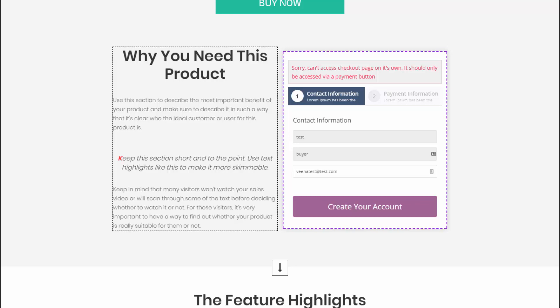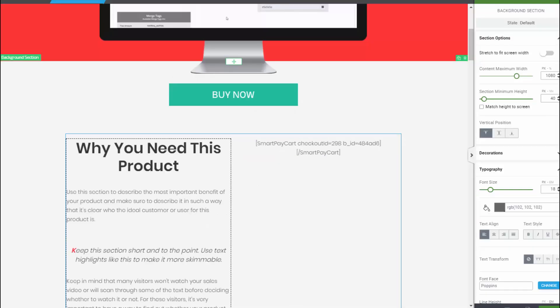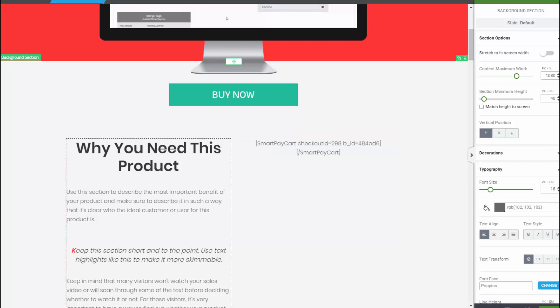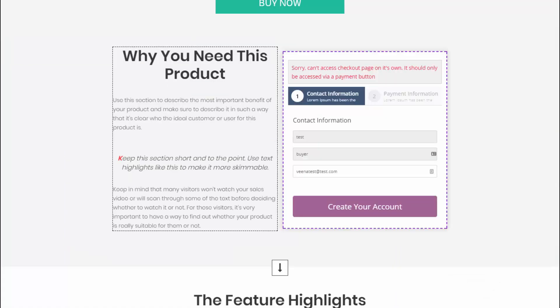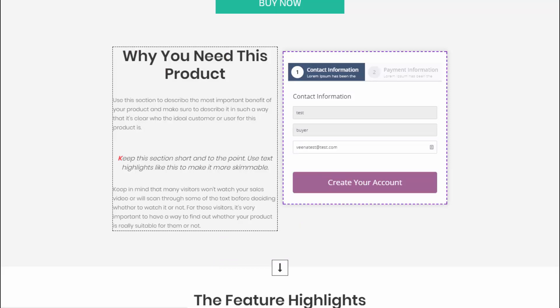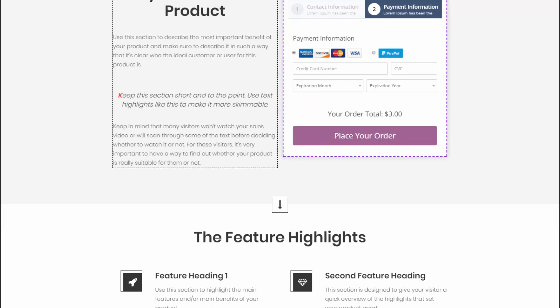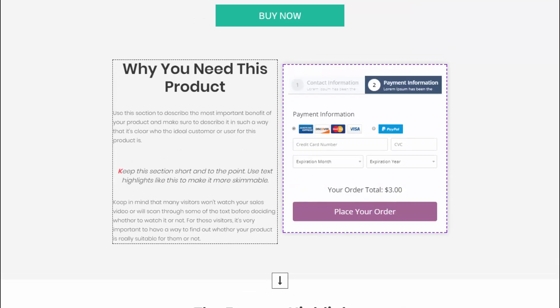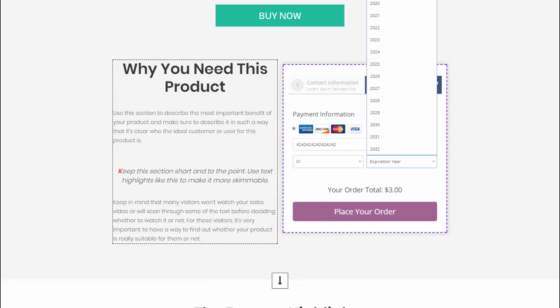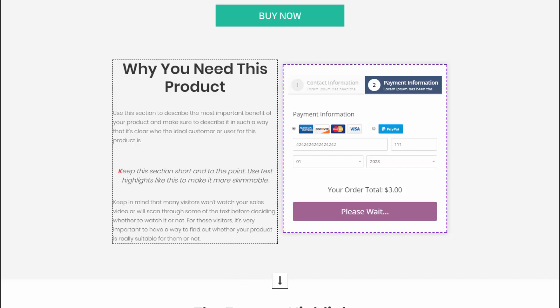The button ID tells the checkout form all the details about the product being sold on that form. Save it. Before, I was seeing this message on my sales page saying 'Sorry, can't access checkout page on its own — it should only be accessed via payment button.' After creating the payment button and adding the button ID to the checkout shortcode, the order form now knows what product is being sold. If I refresh the page, that message no longer appears.